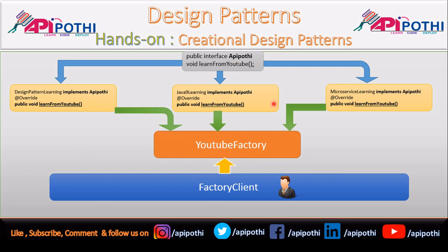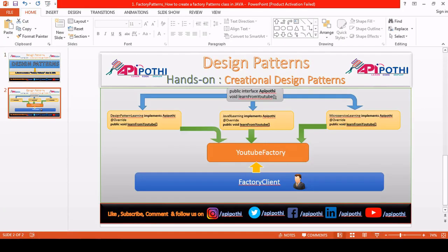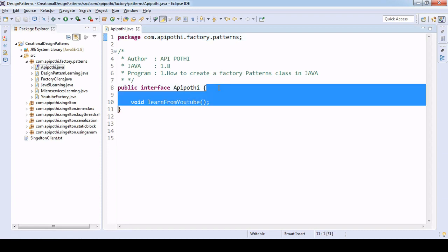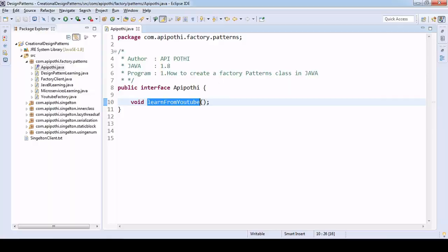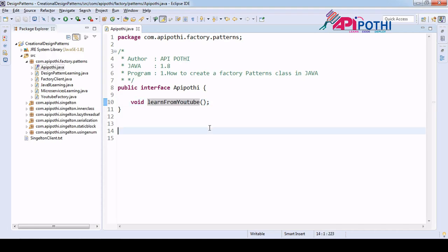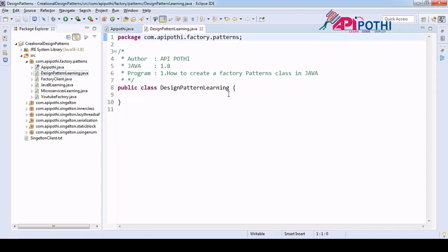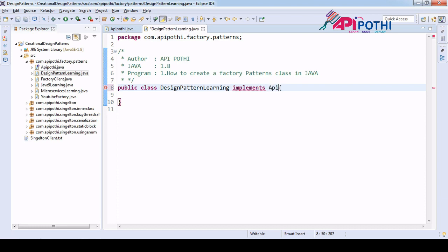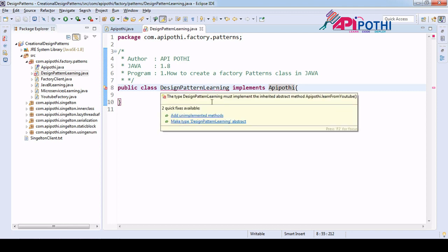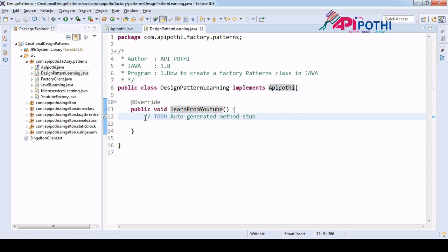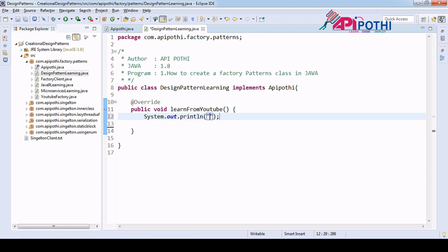Now coming to the coding section. I have already designed the structure of the project. There is an interface with one method called 'learnFromYoutube' as per the diagram. Then we have the implementation class DesignPatternLearning, which implements the APIPothi interface. We are overriding the unimplemented method, and while overriding we are printing a log — 'I am learning Design Pattern from APIPothi' — and a playlist URL.